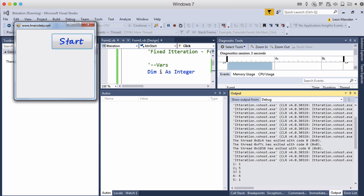There we go. One, two, three, four, five. So i is incrementing up by one and the random number is appearing on the right hand side.